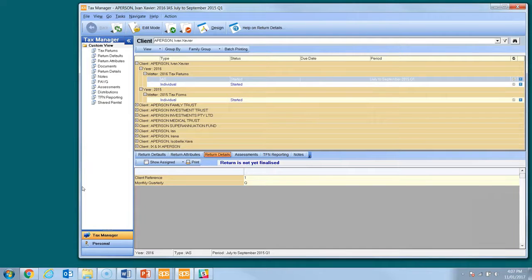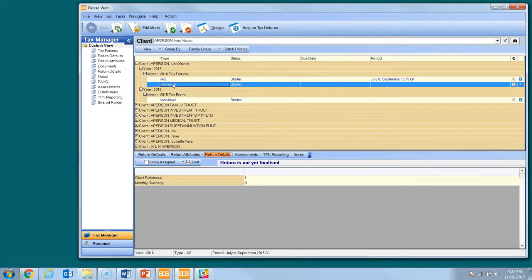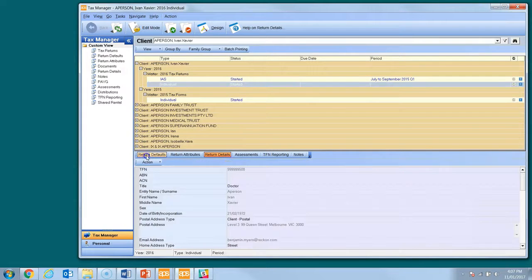Tax Manager has been designed to draw data from central console into the tax return. However, this is a one-way flow and any data changed in the return, such as address and TFN, does not flow back to central console. The Return Integrity Check is a quick way to locate discrepancies between the tax return and the central console. To launch the Integrity Check, select the return and then select Integrity Check from the Action menu on the Return Defaults page.